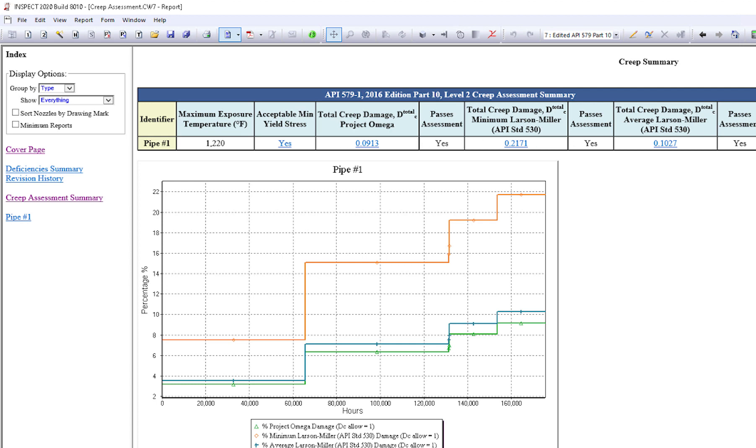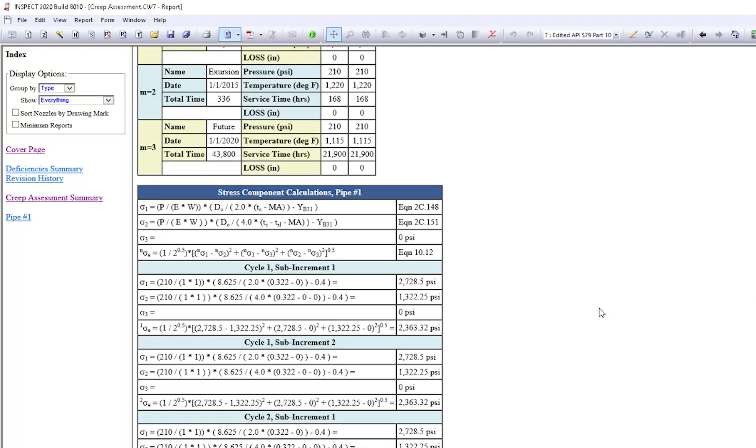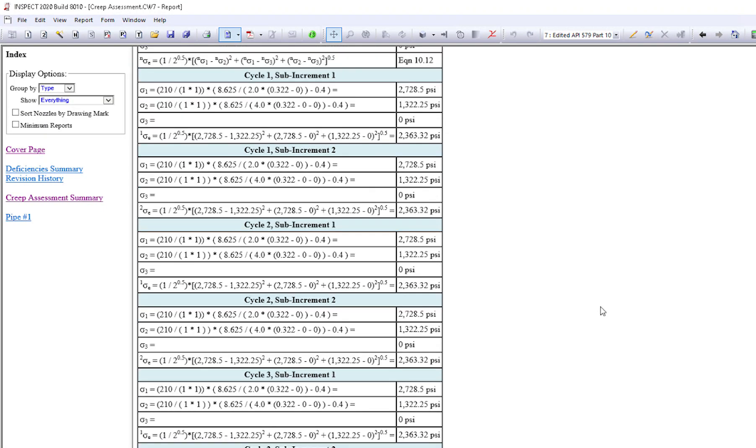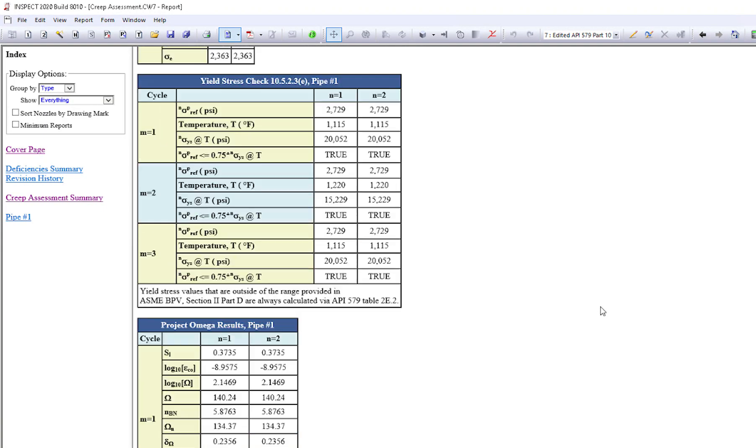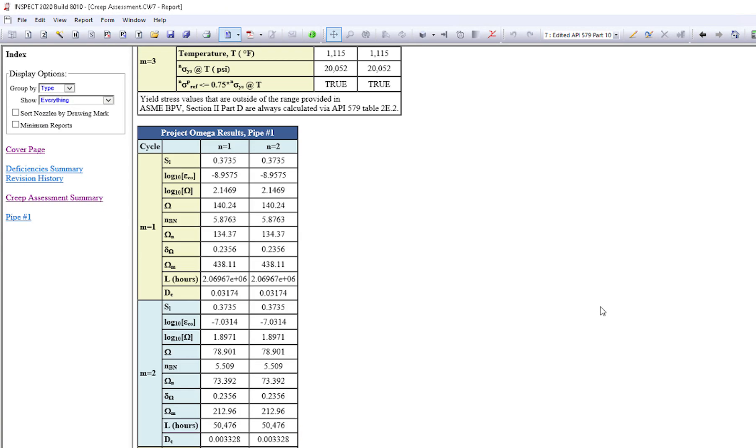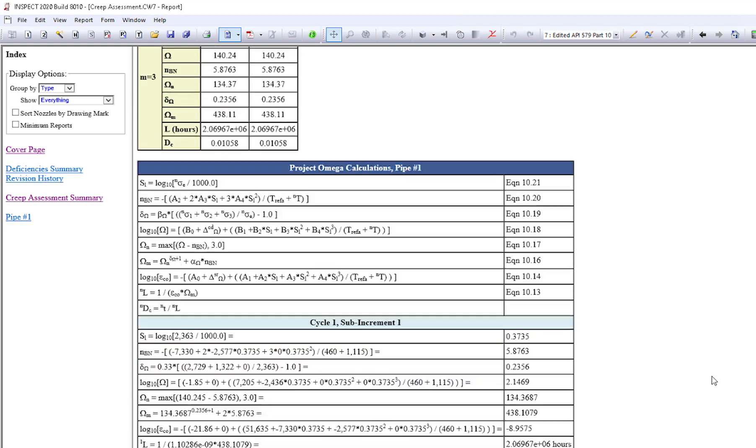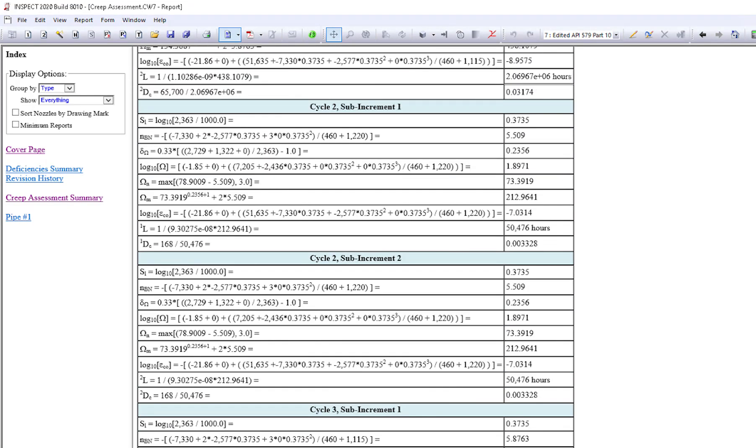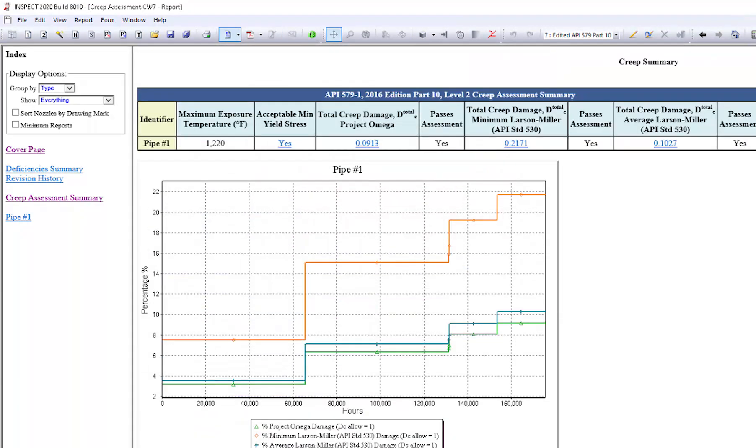Everything is detailed out here for you. You can review all of the calculations, or if it's being audited, you have a full audit trail to show how you arrived at the assessment, whether it passes or fails. Within a few minutes, you can actually model your heater tube or your vessel and perform a creep assessment level one or level two very quickly and efficiently.